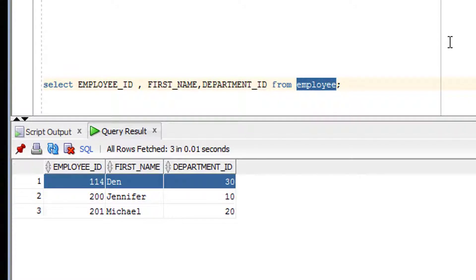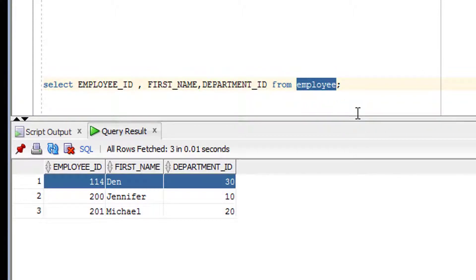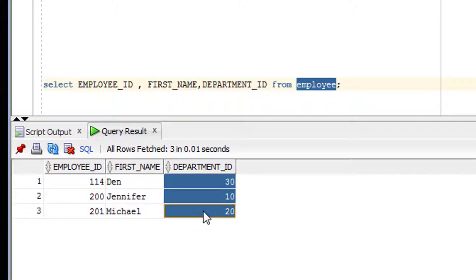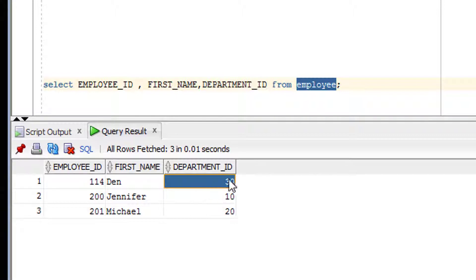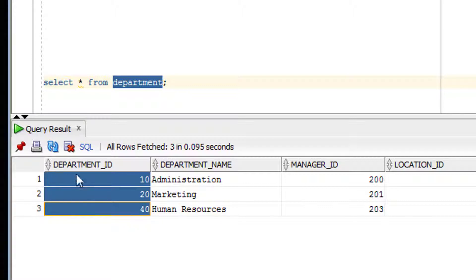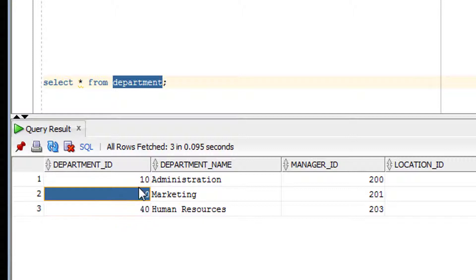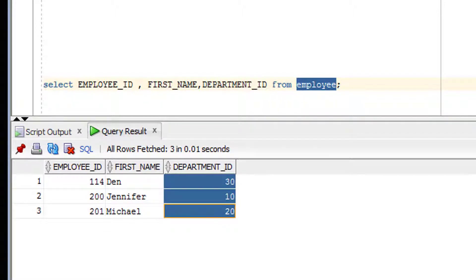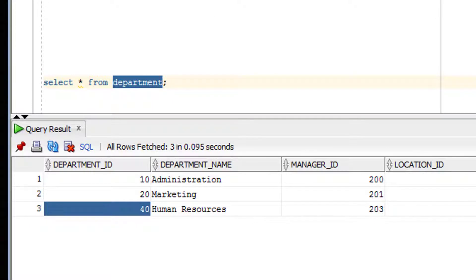Let's look at the practical part. Here is the employee table — this is our first table. Note that department number 30 is not available in the department table. And here is the department table — our second table. Note that department number 40 is not available in the employee table. These are important points to keep in mind before running the left outer join example.